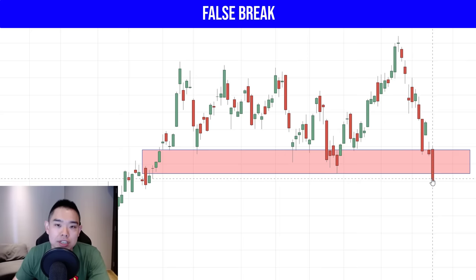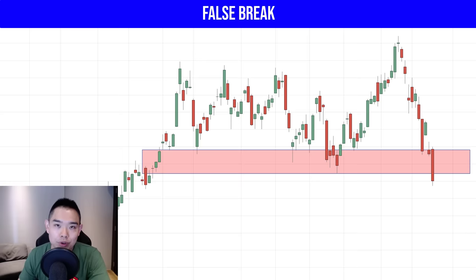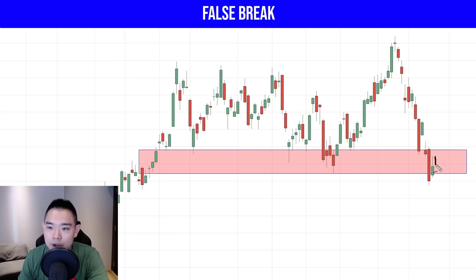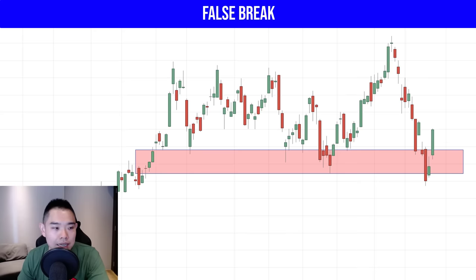The market broke below support — many traders will think it's a breakdown and short. But if the market is in an uptrend and breaks below the lows, there's a good possibility it could reverse up higher. On this candle, we have a green candle, but there's a relatively long upper shadow, so I'd rather hold off and see how the next day behaves. Next day, we have a pretty nice higher close — so now we have a false break setup.